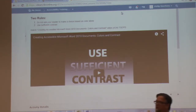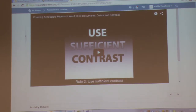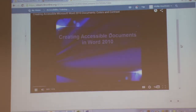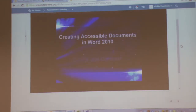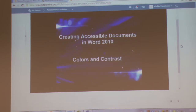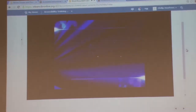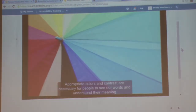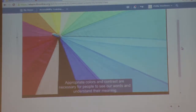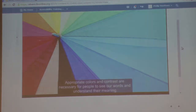And make sure you use sufficient contrast. I actually like this video — it's pretty cool, they do a good job. Creating accessible documents in Microsoft Word 2010. Colors and contrast.